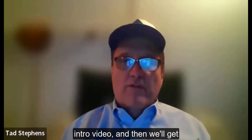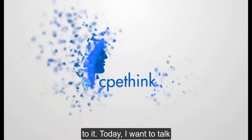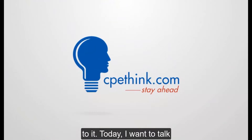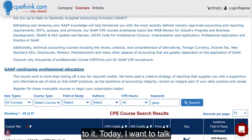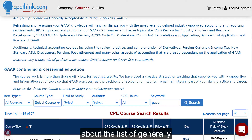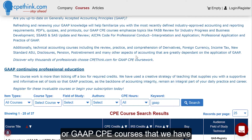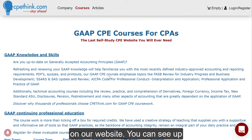First, a quick intro video, and then we'll get to it. Today, I want to talk about the list of Generally Accepted Accounting Principles, or GAAP, CPE courses that we have on our website.